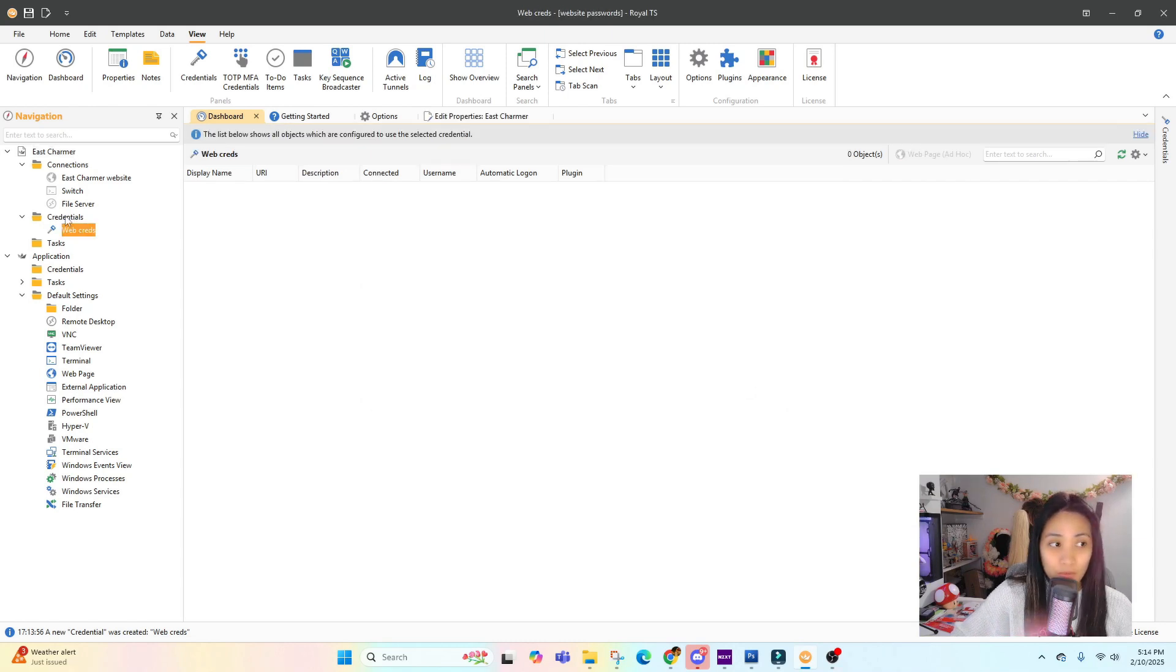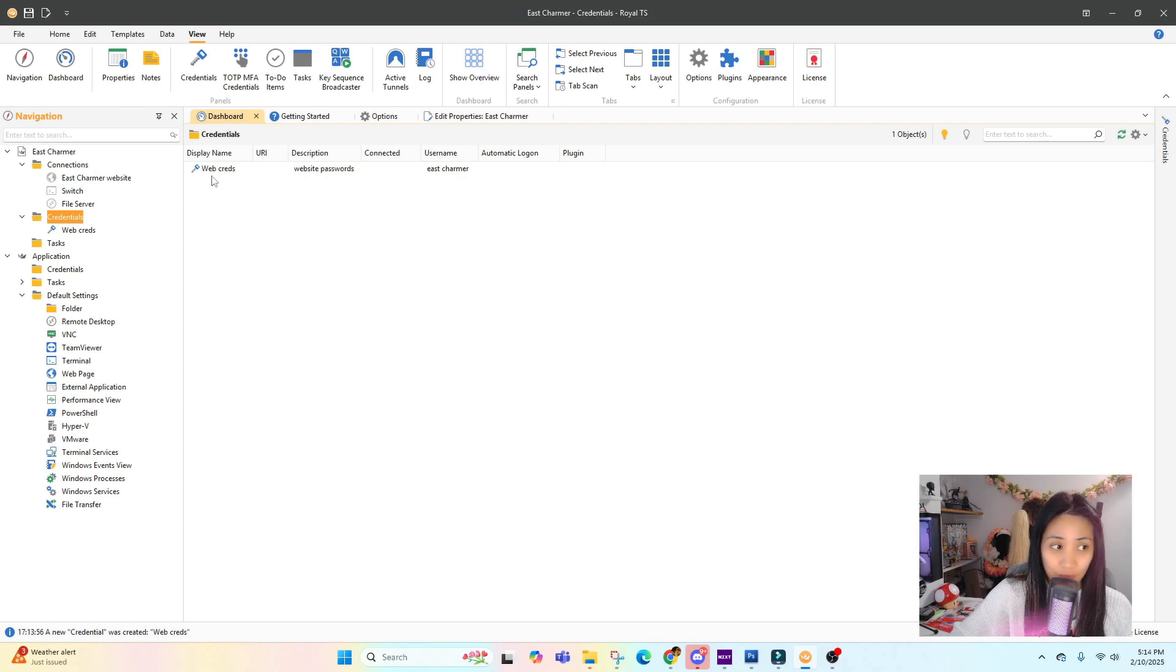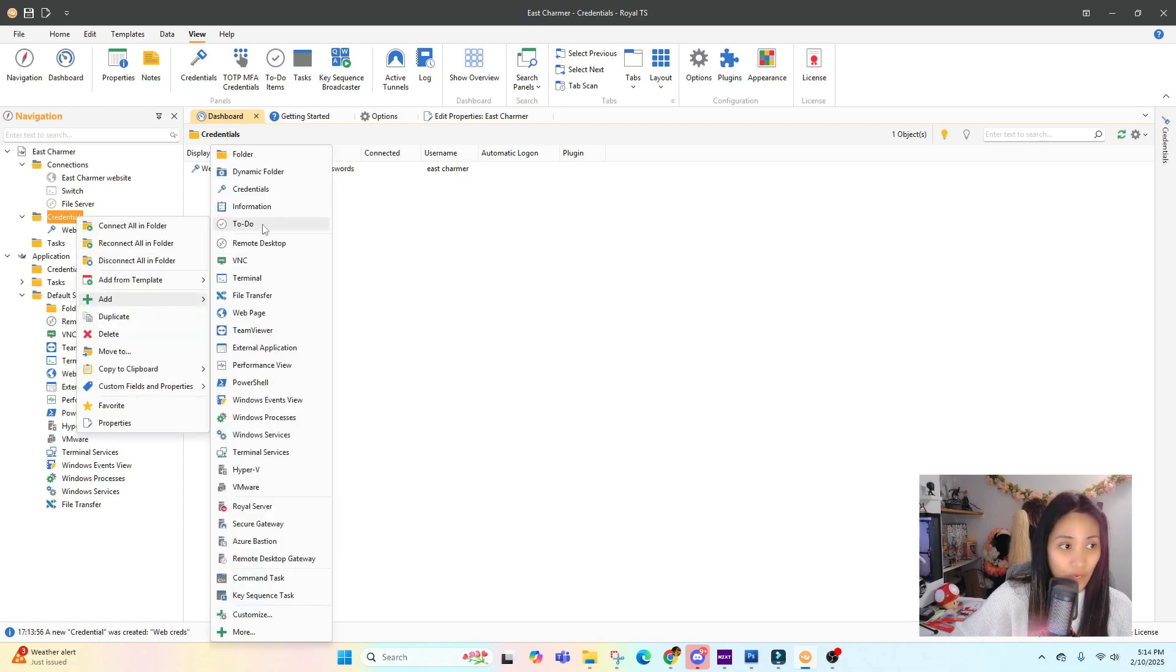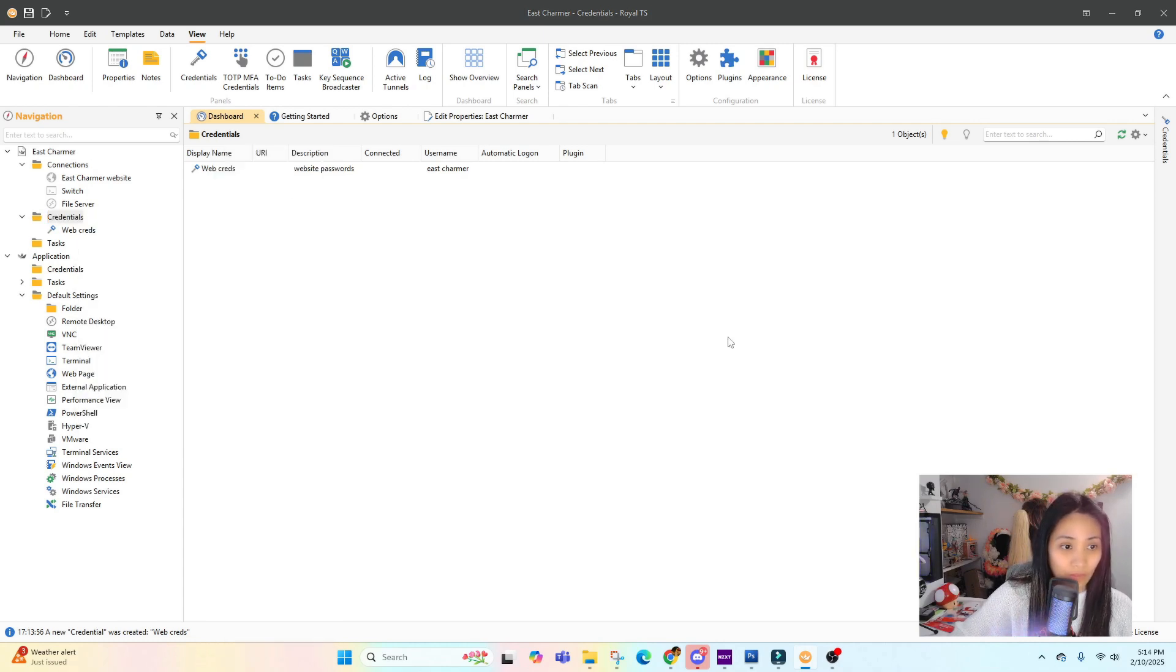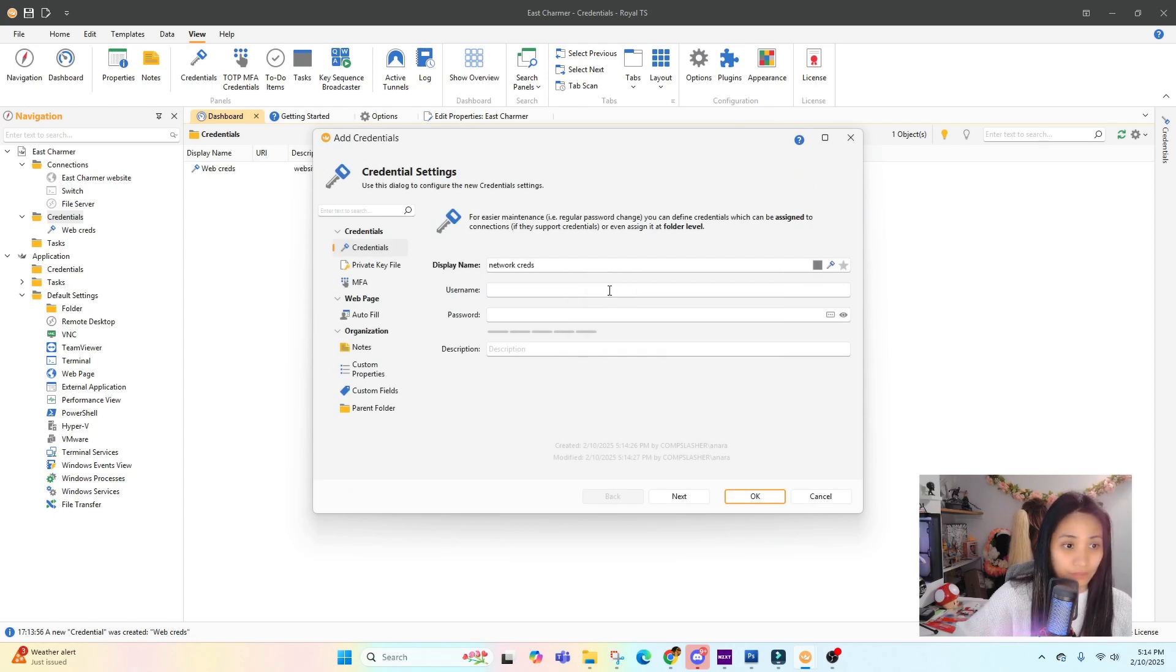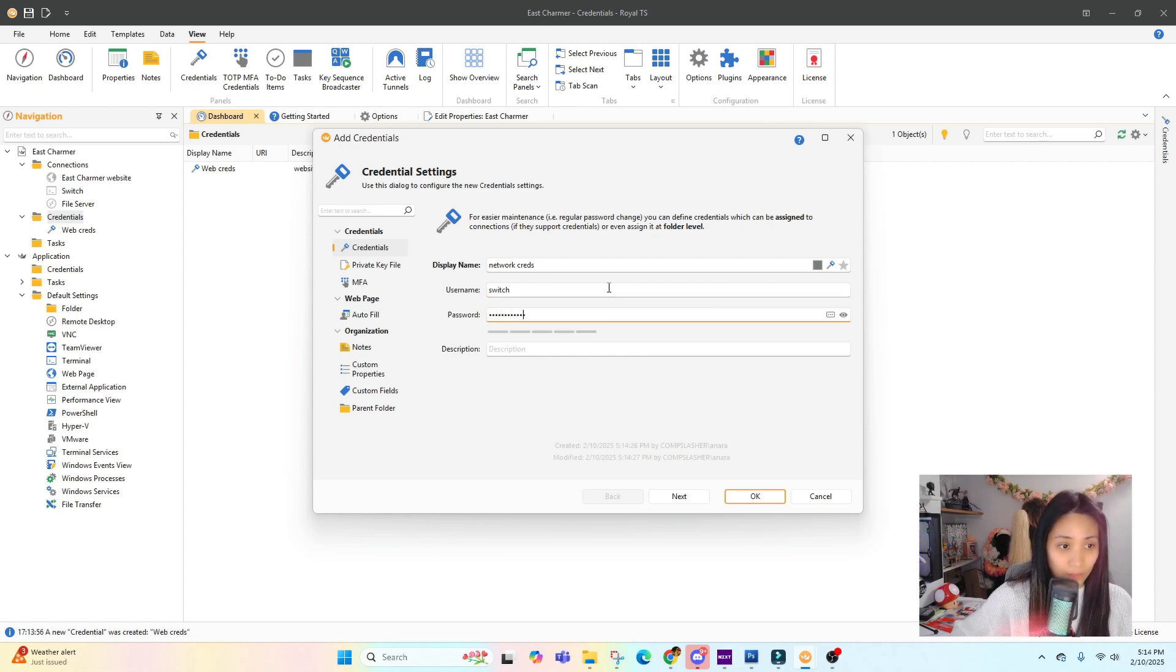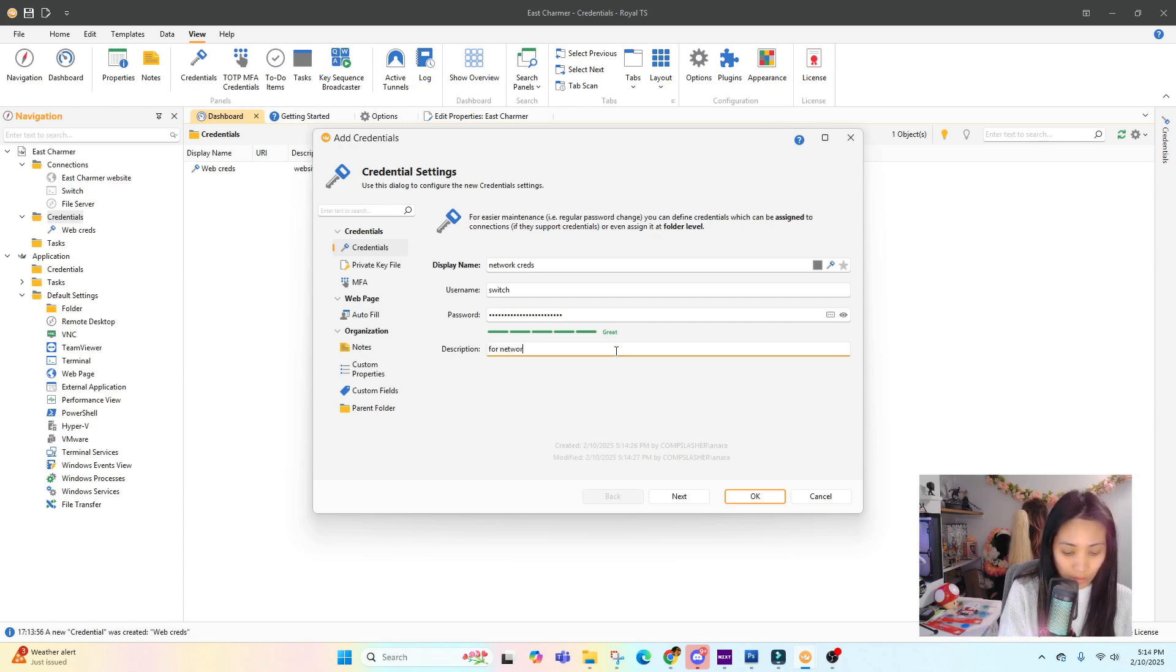Click OK and it will give you an option to encrypt your password to make it more secure. If you go to Credentials and click on this, you will see the different credentials that you have created. For example, let's add another one - this is for Network Credentials. Username is Switch, then add the description: For Network Devices.